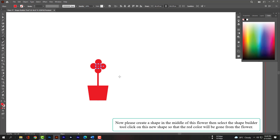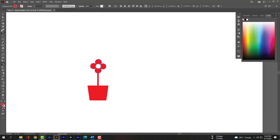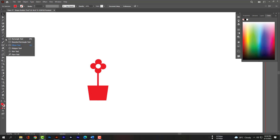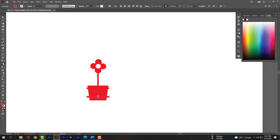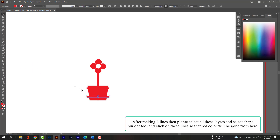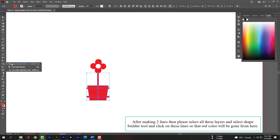Now please create a shape in the middle of this flower, then select the Shape Builder tool and click on this new shape so that the red color will be gone from the flower. Now please create two lines on the top so that we can make it look more wonderful. After making two lines, please select all these layers and select the Shape Builder tool and click on this line so that the red color will be gone from here.